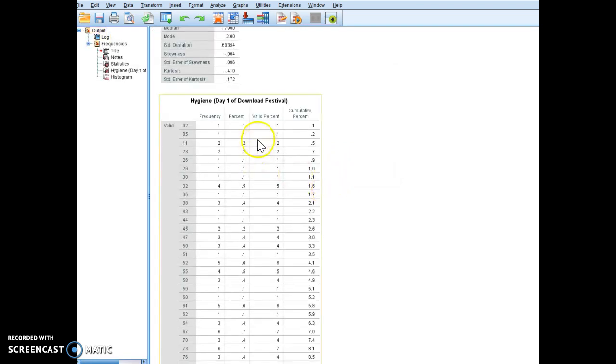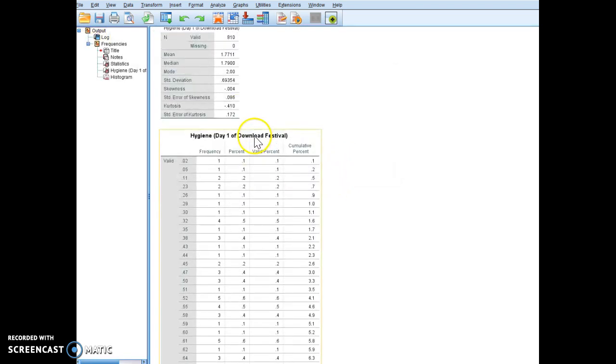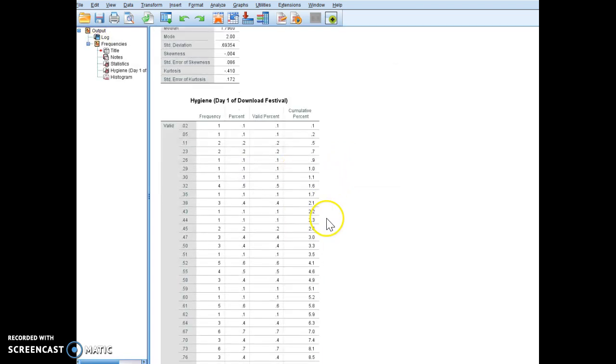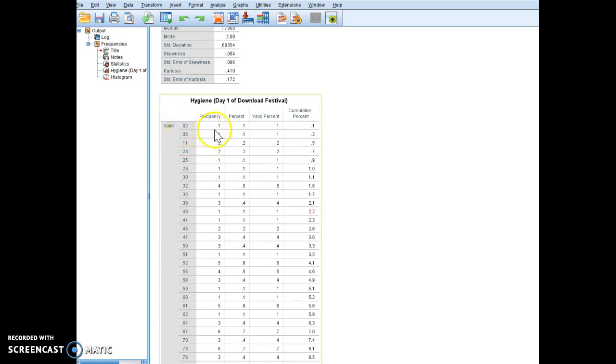You're going to get a frequency table, and this frequency table is going to tell you how much each score occurred. So 0.01 occurred once.